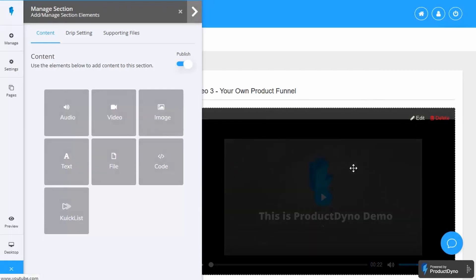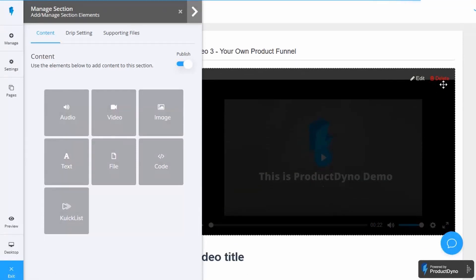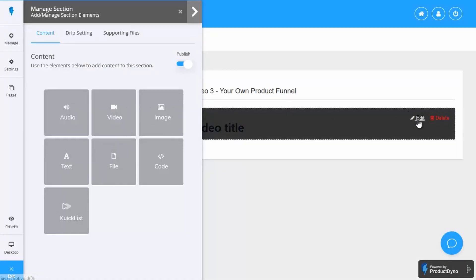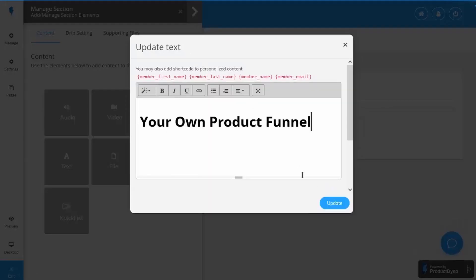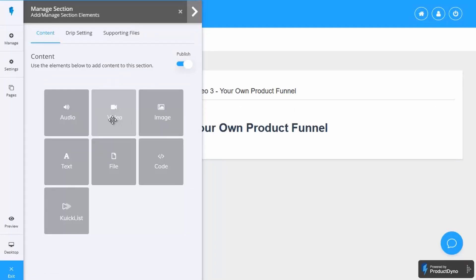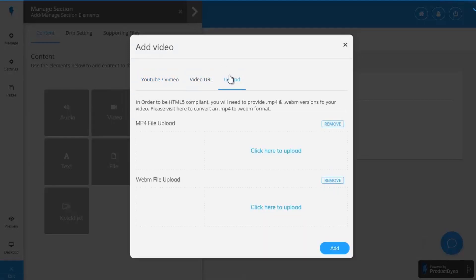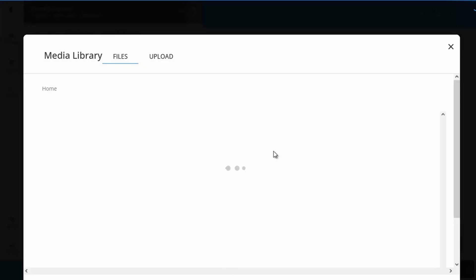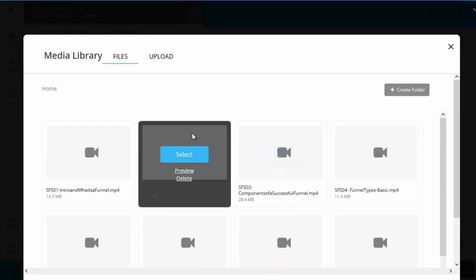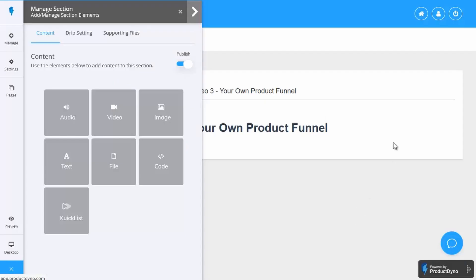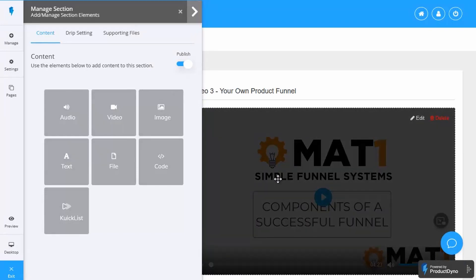Let's use video three as an example. Click the link for that video — it brings up the video page. I'll delete the existing elements I don't want, keep the video title, edit it and pop in the name for this particular one. Then I grab the video element, drag and drop it in, go to the upload tab, and because we've already integrated our S3 bucket, I just click to upload and choose the particular video — in this case video number three. Click select, then add, and that pops the video into the page. Mat1 Simple Funnel Systems — that's set up and done.